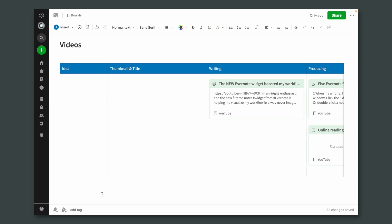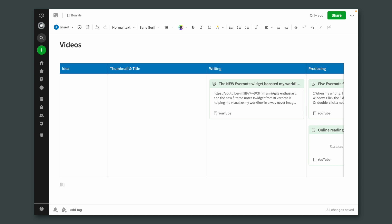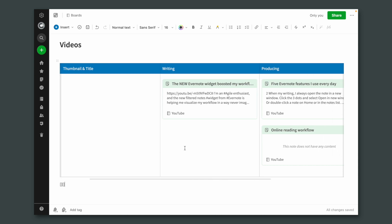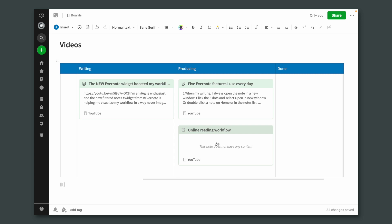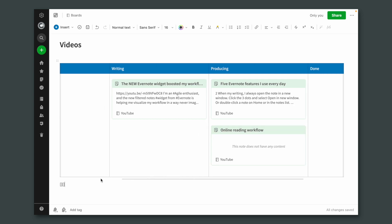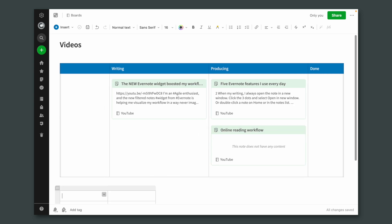What if instead of a table like this, we create something like this? Two columns and one, two, three, four, five lines. Can you see where I'm going here?